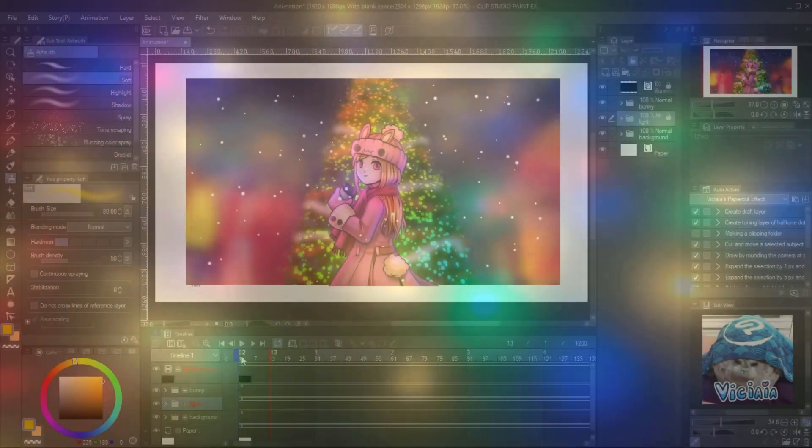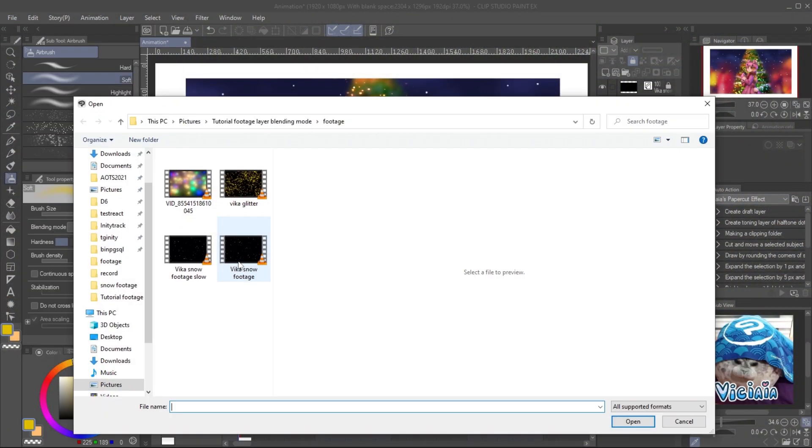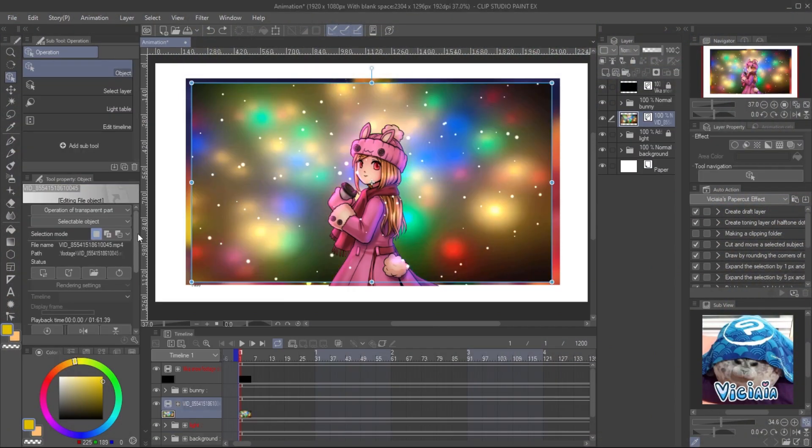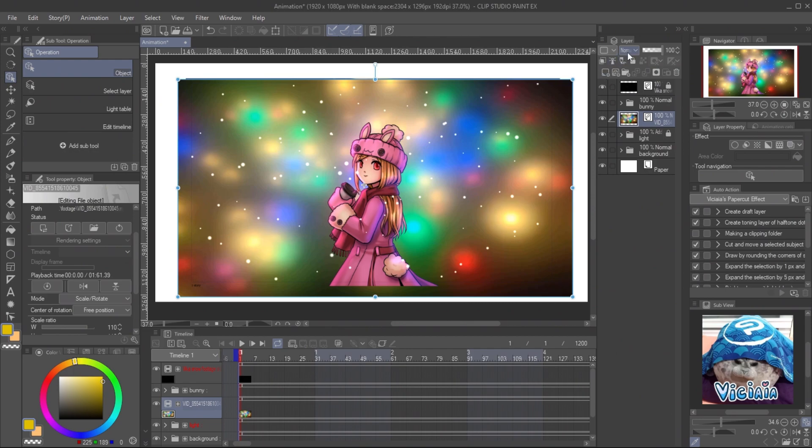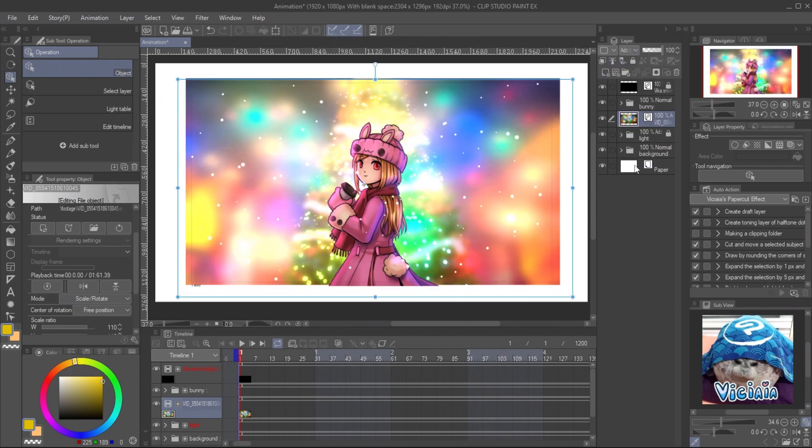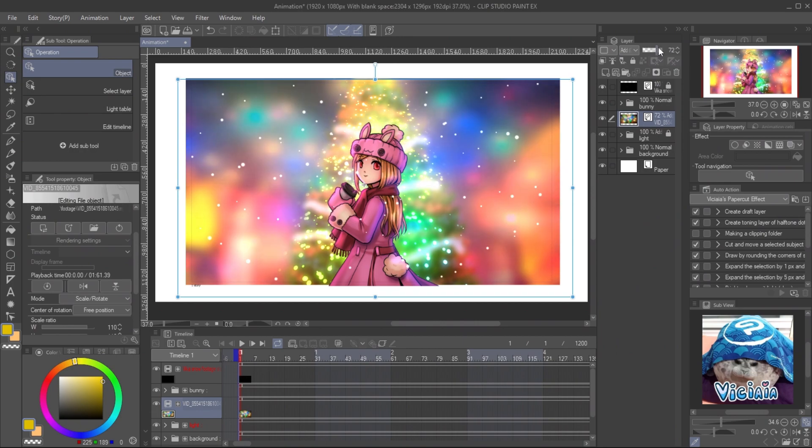And here is the footage from camera. Import the footage to the canvas and set the layer mode to add glow. You can see the effect is too bright. And if you reduce the opacity, it will become less shiny and blurry. This happens because the background of the footage is not in black color.